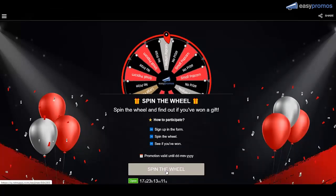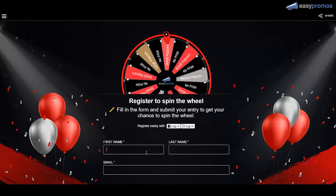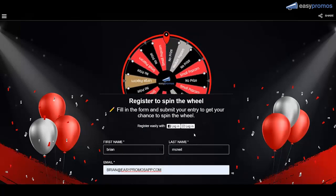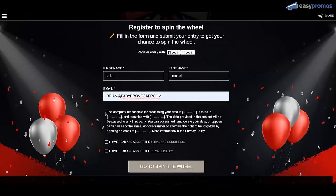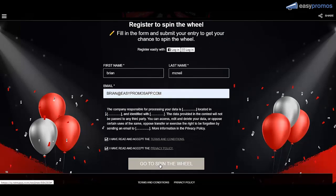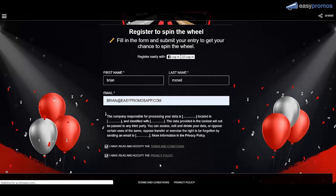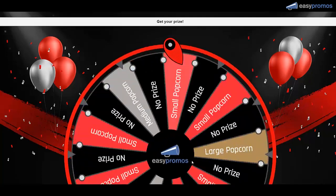So we're going to spin the wheel. It's going to ask me for my information. Complete the entry form. Scroll down. Check off the boxes. It's going to take us to the wheel. Spin me. Here we go.